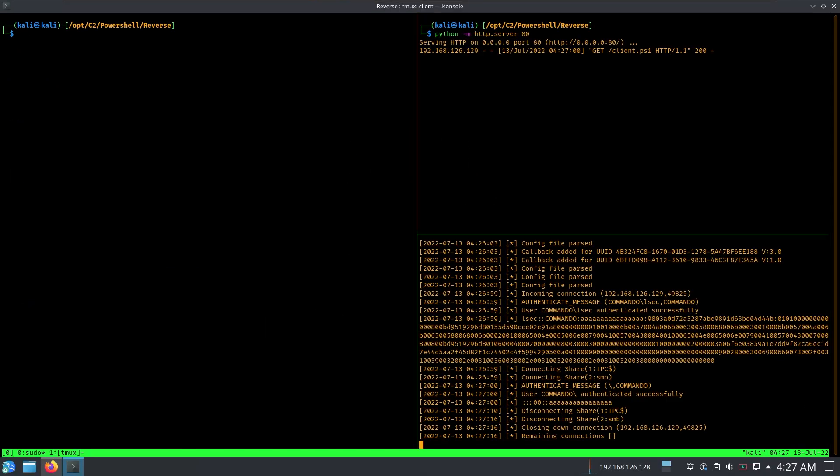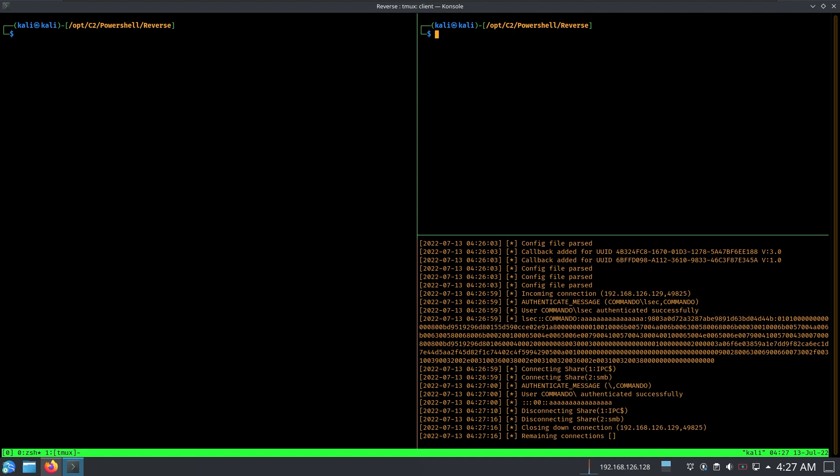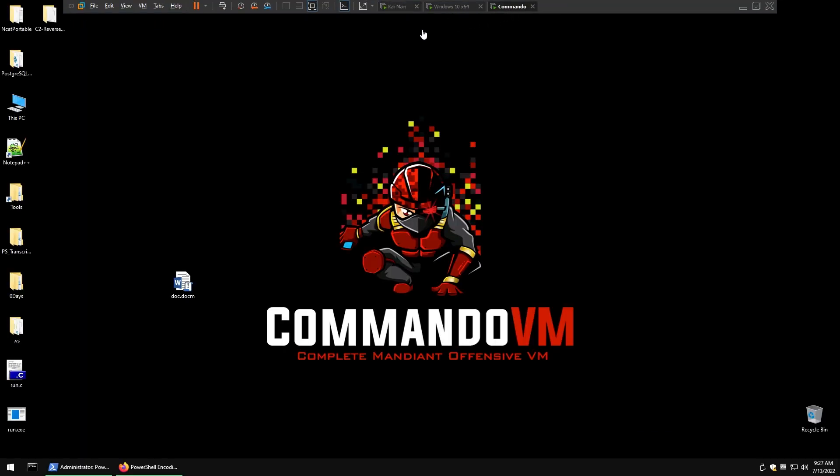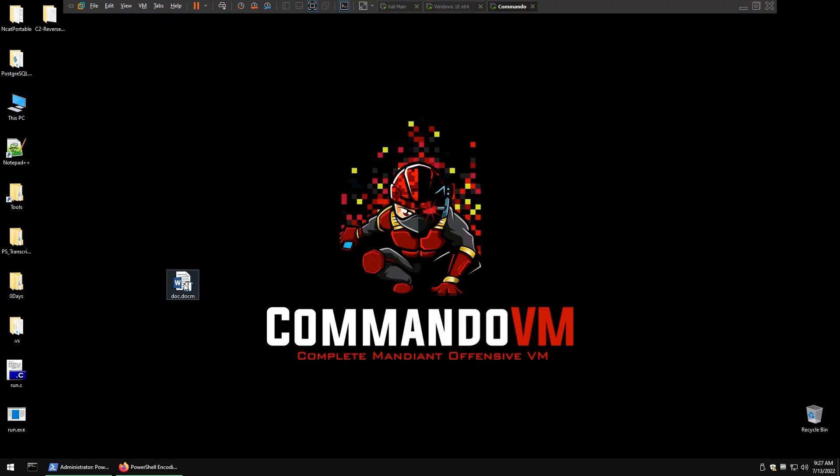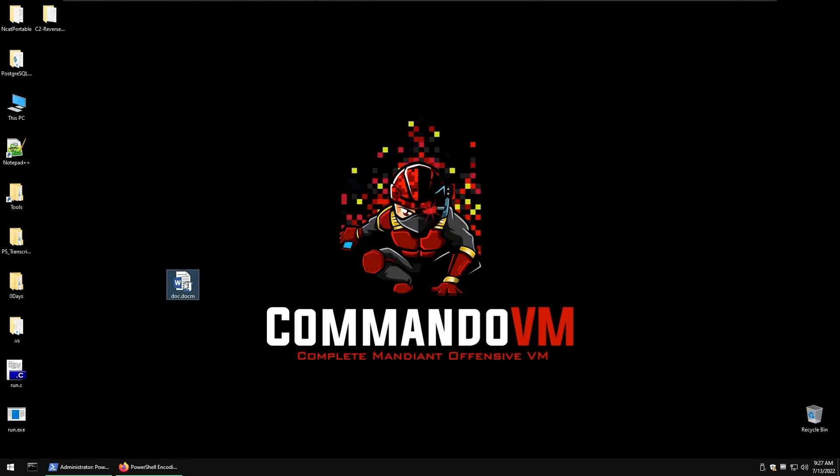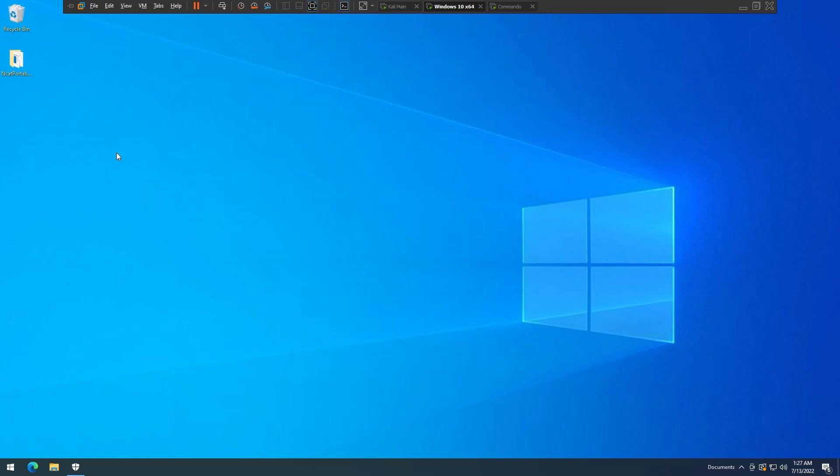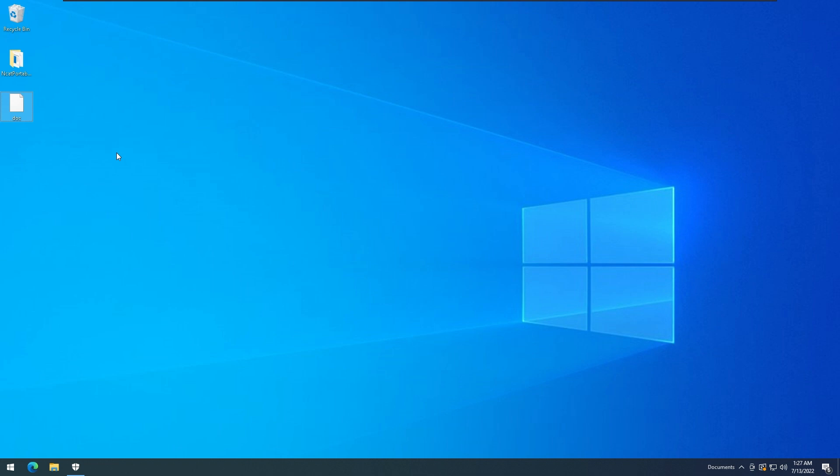I'm going to start my listener there, so let's restart my web server and I'm going to start python listener.py. Now pretty much I want to copy my file, paste inside Windows domain directory.